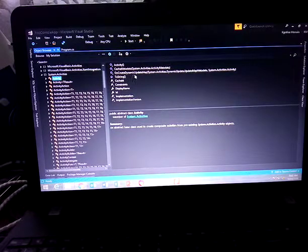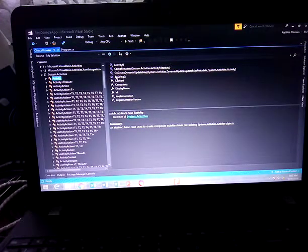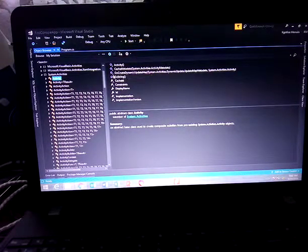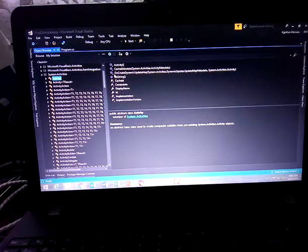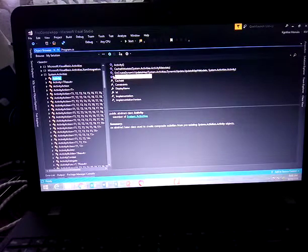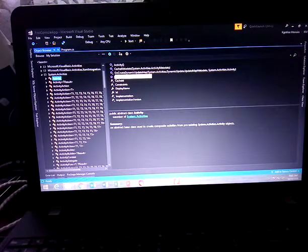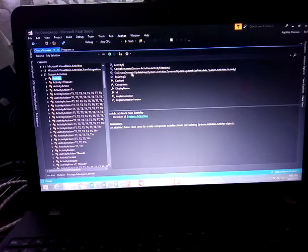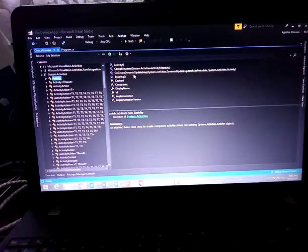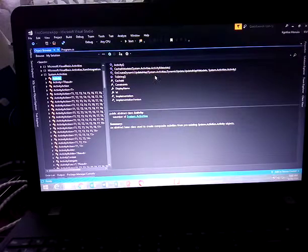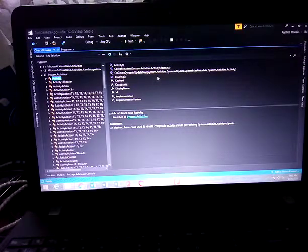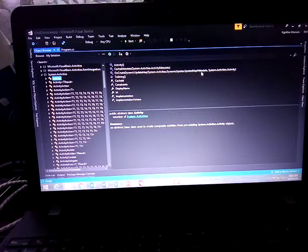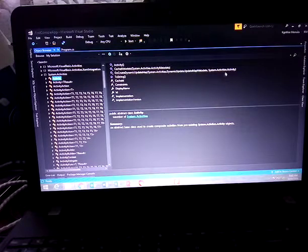OnCreateDynamicUpdateMap—this is not an event, actually this is an extension method. We'll go through what an extension method is as we write our code. This extension method takes two arguments: the UpdateMapMetadata object and the Activity object.